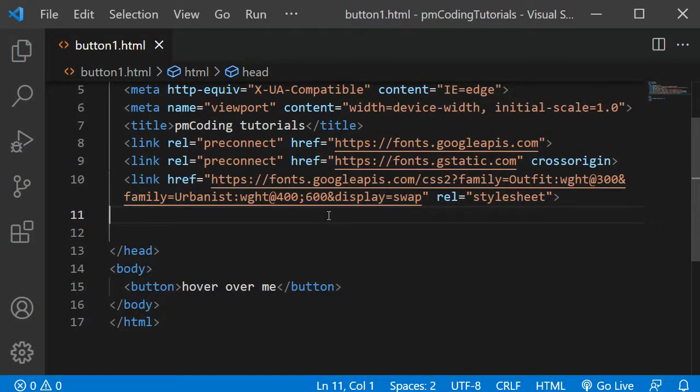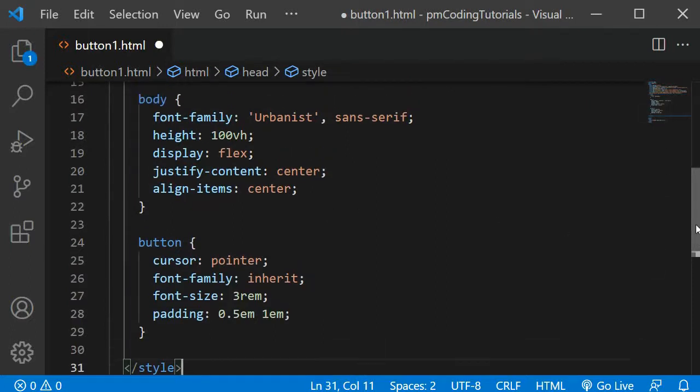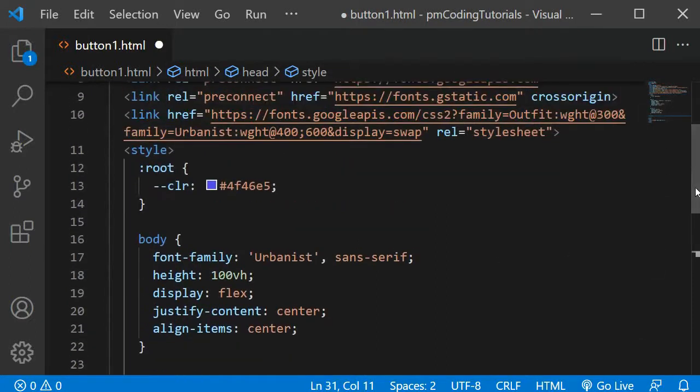Next, we can add some styles. As we only need a little CSS for this project, I will be adding the rules within the style tags in the head of the HTML document. I am going to paste in some CSS styles that don't really relate to the button effect to save time, and I will quickly go over the code.